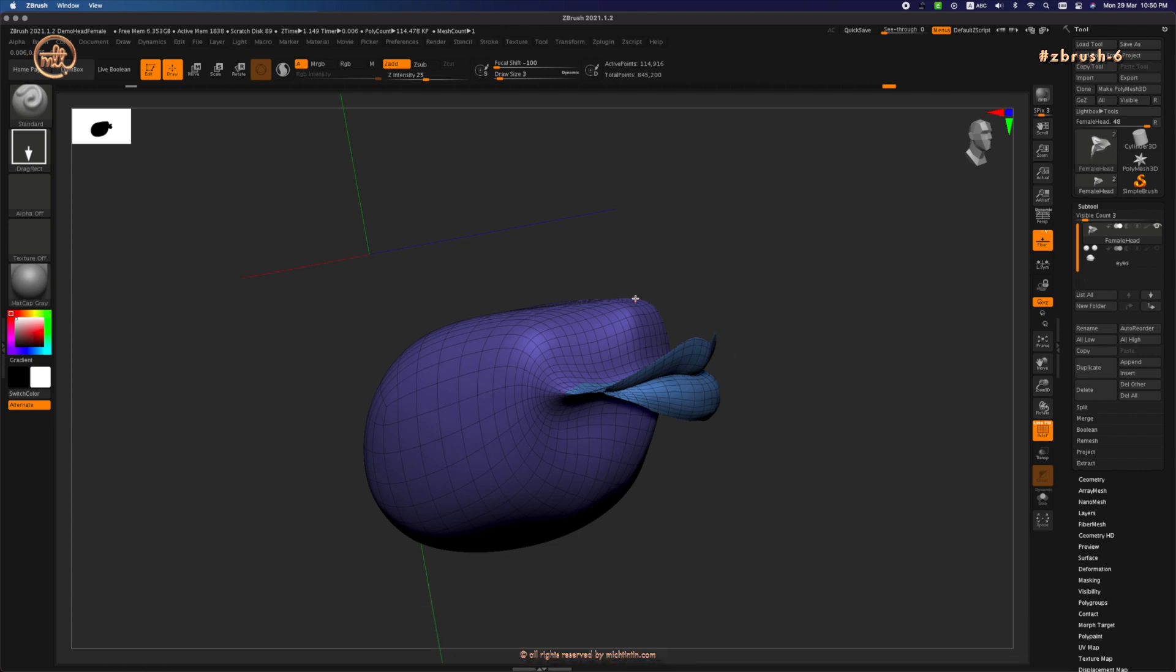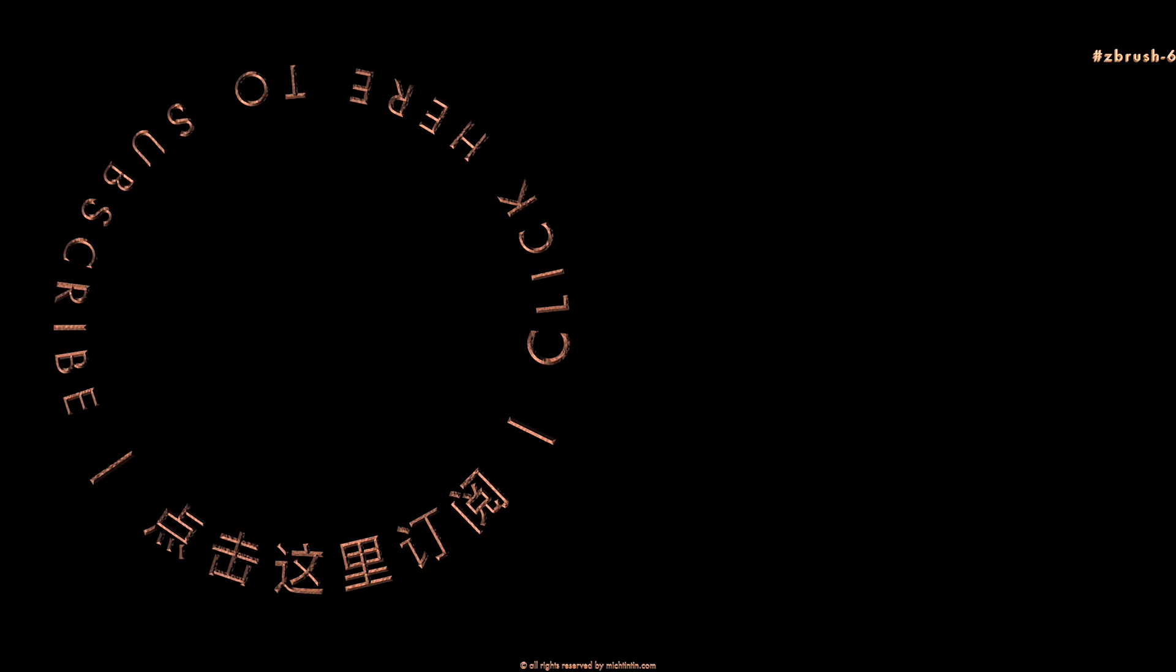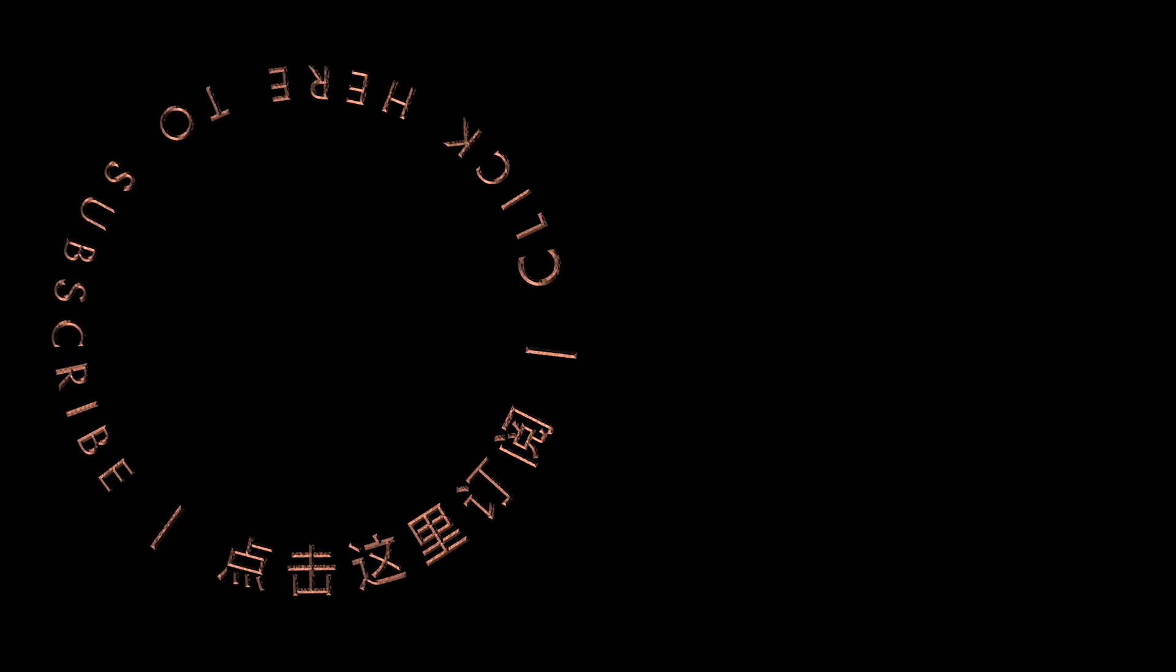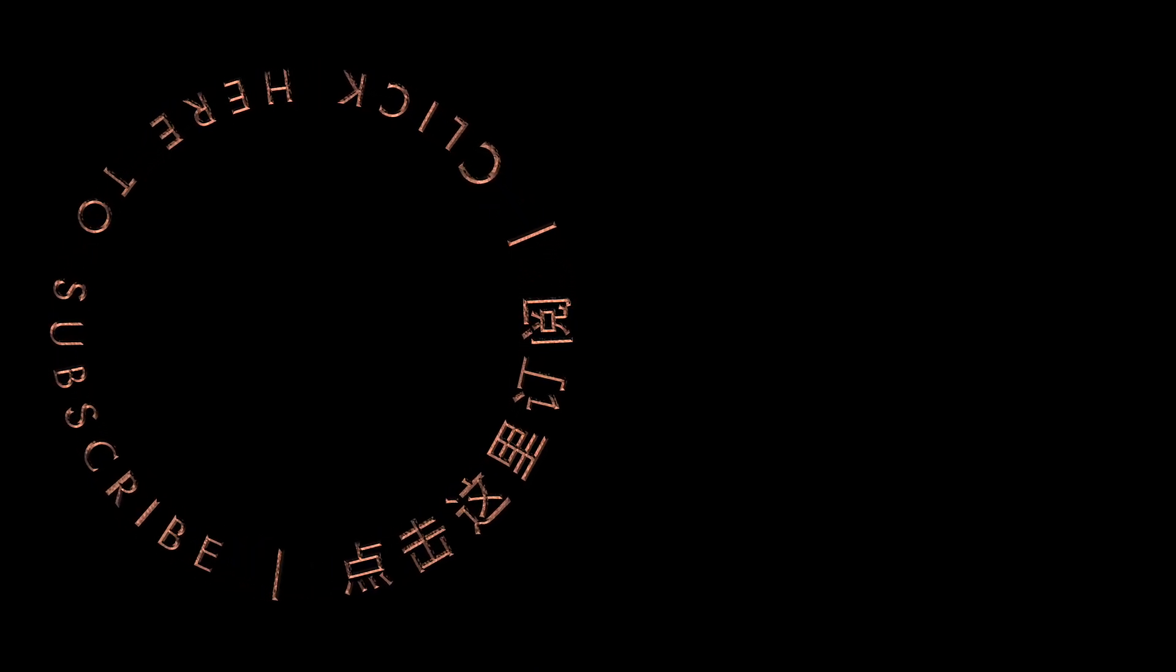That's it for this video. Remember to click like and subscribe if you find my video useful, and do visit my webpage at mcetintin.com for more index tutorial. See you in the next video. Bye!